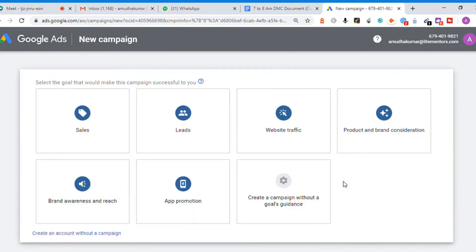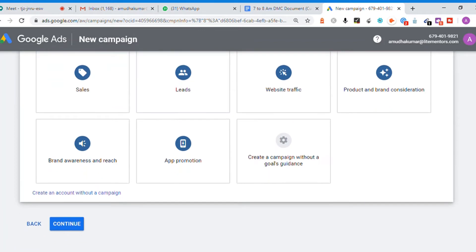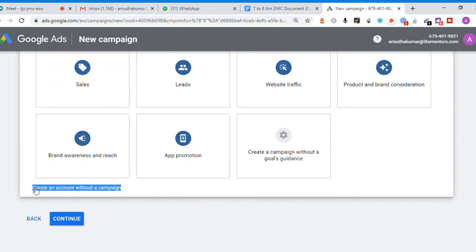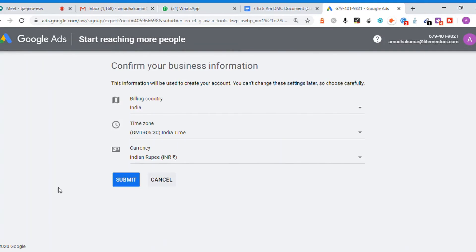It is switching now. There's an option to create an account without a campaign. For account settings, you can select India time zone and submit.